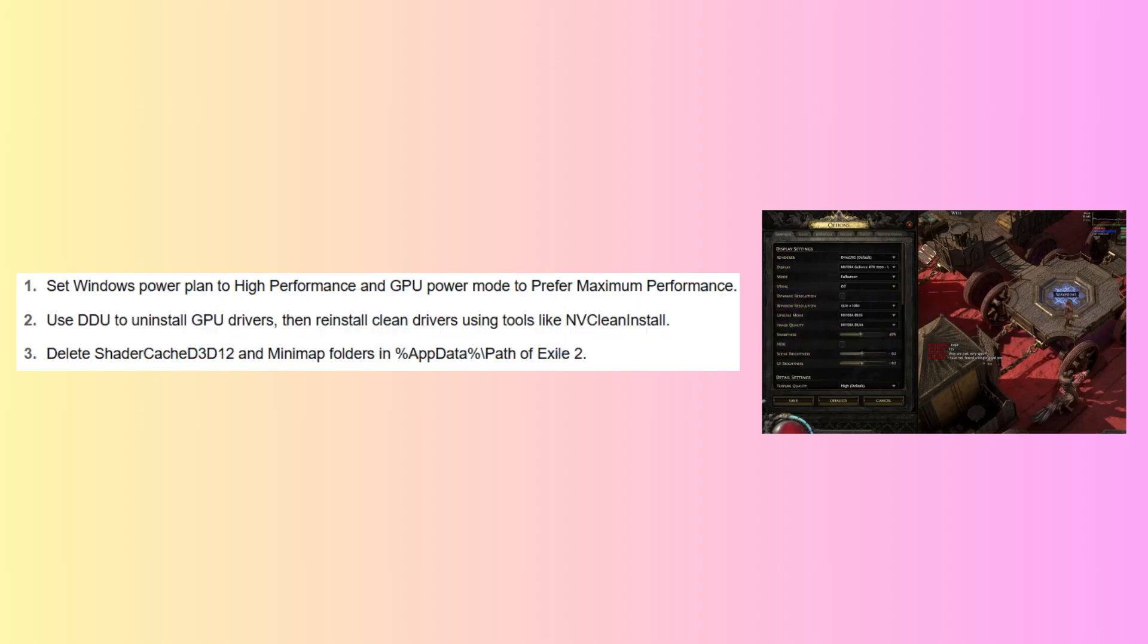First, set Windows Power Plan to high performance and GPU Power Mode to prefer maximum performance. Then use DDU to uninstall GPU drivers, then reinstall clean drivers using tools like NVClean install.